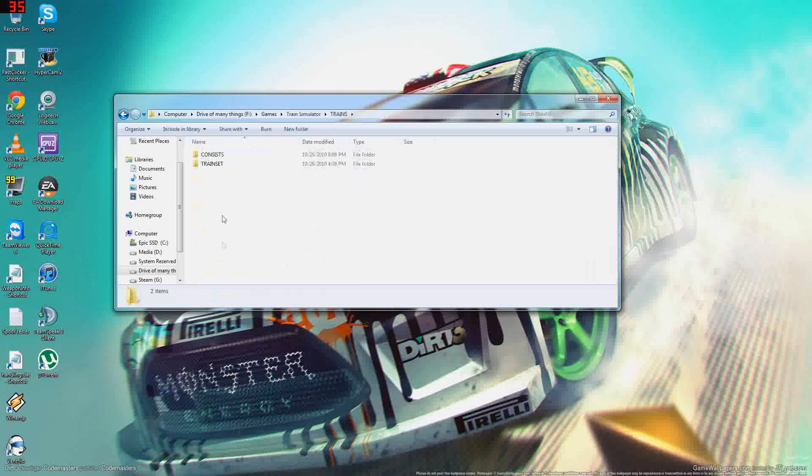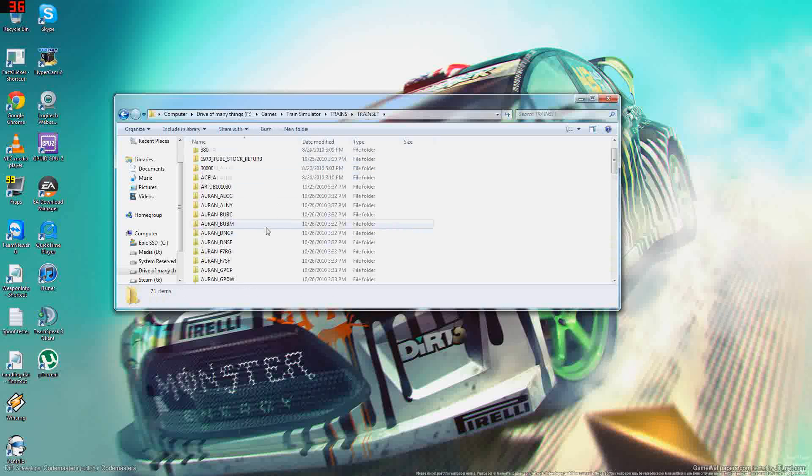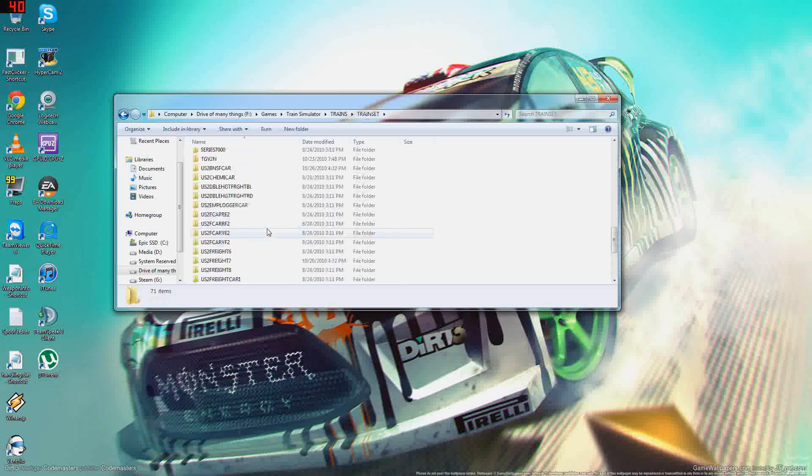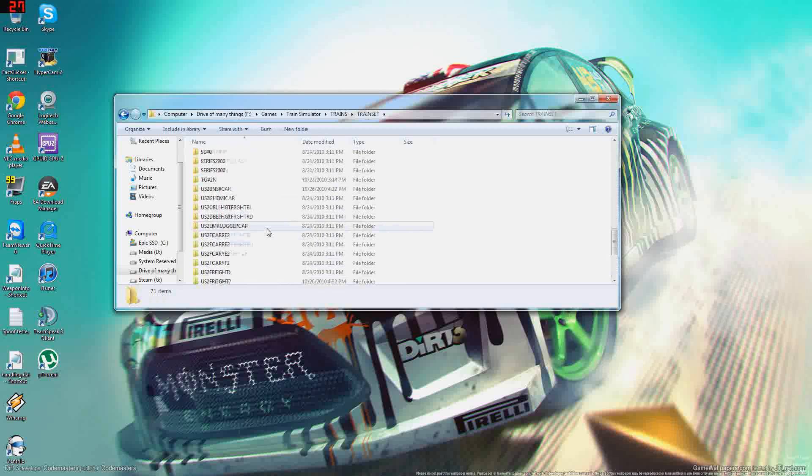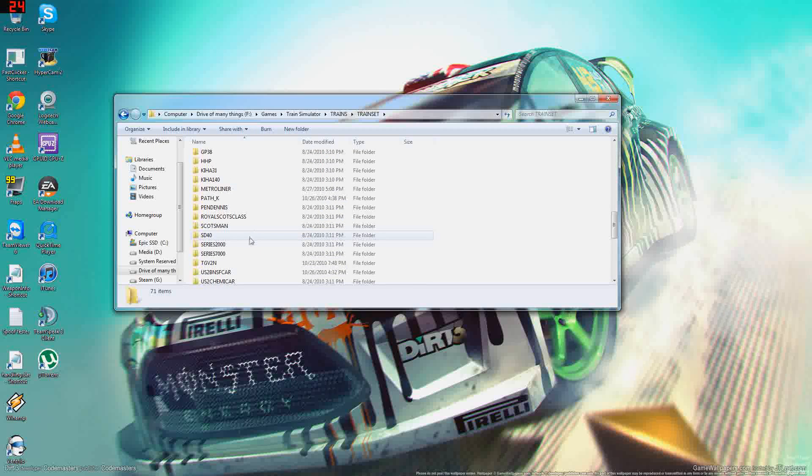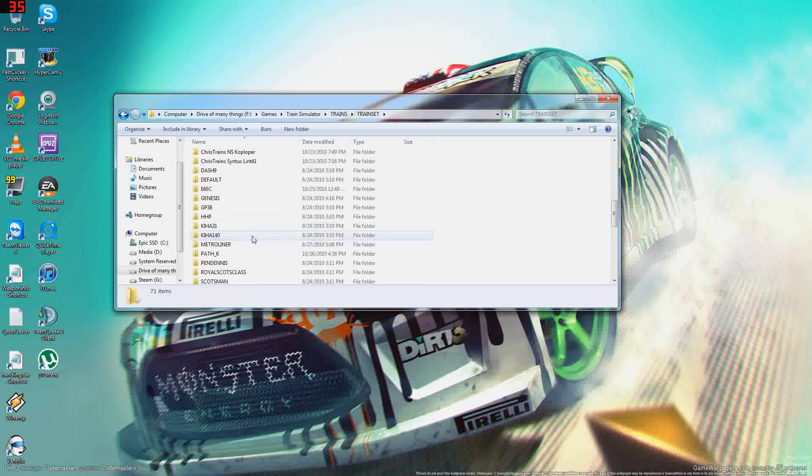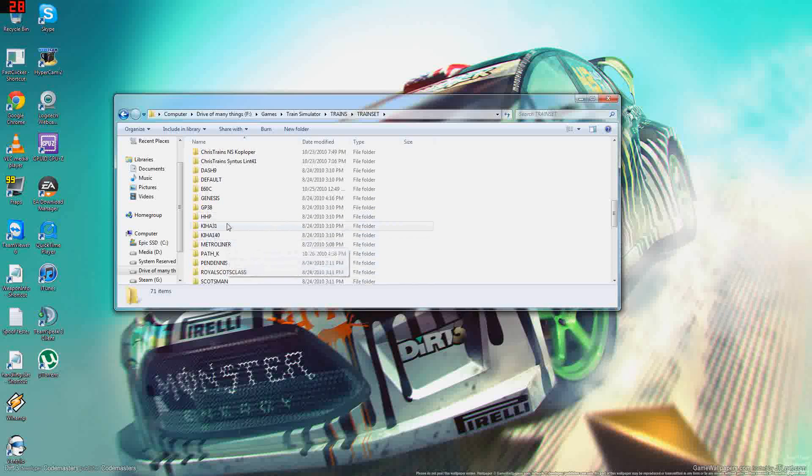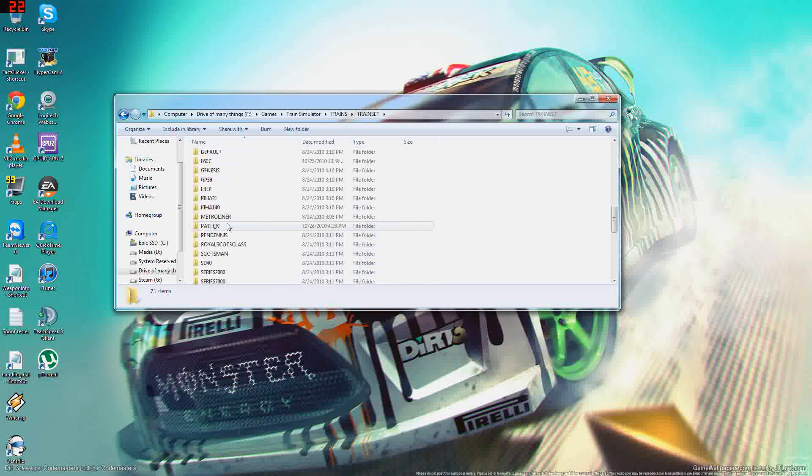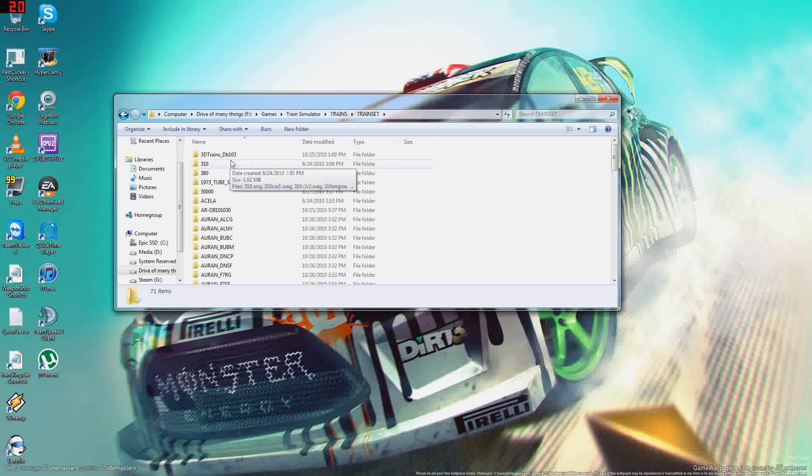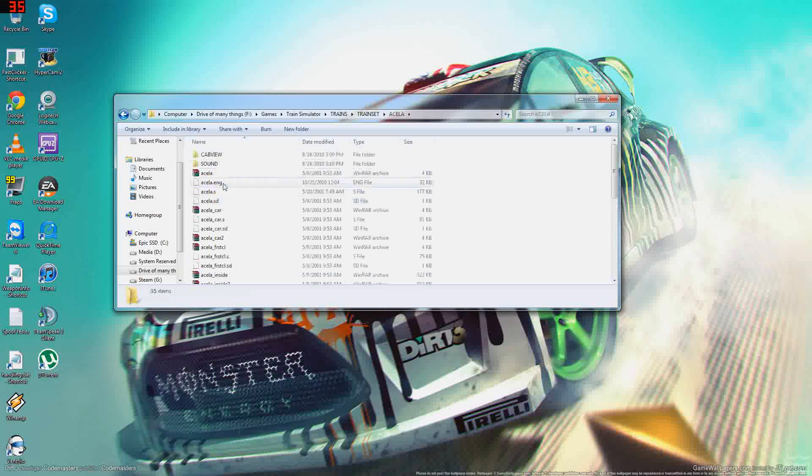There you go, Trains folder. Now let's say you want to modify, oh the Genesis, no we won't do the Genesis, we will do the Acela, let's do that.